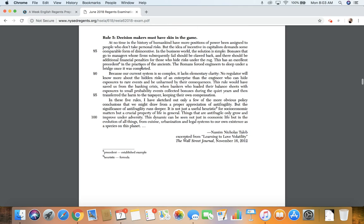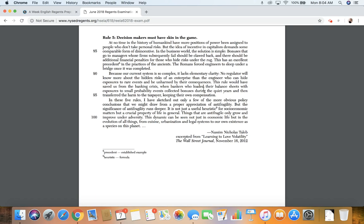Because our current system is so complex, it lacks elementary clarity. No regulator will know more about the hidden risk of an enterprise than the engineer who can hide exposure to the rare events and be unharmed by their consequence. This rule would have saved us from the banking crisis, when bankers who loaded their balance sheets with exposure to small probability events collected bonuses during the quiet years and then transferred the harm to the taxpayer, keeping their own compensation.